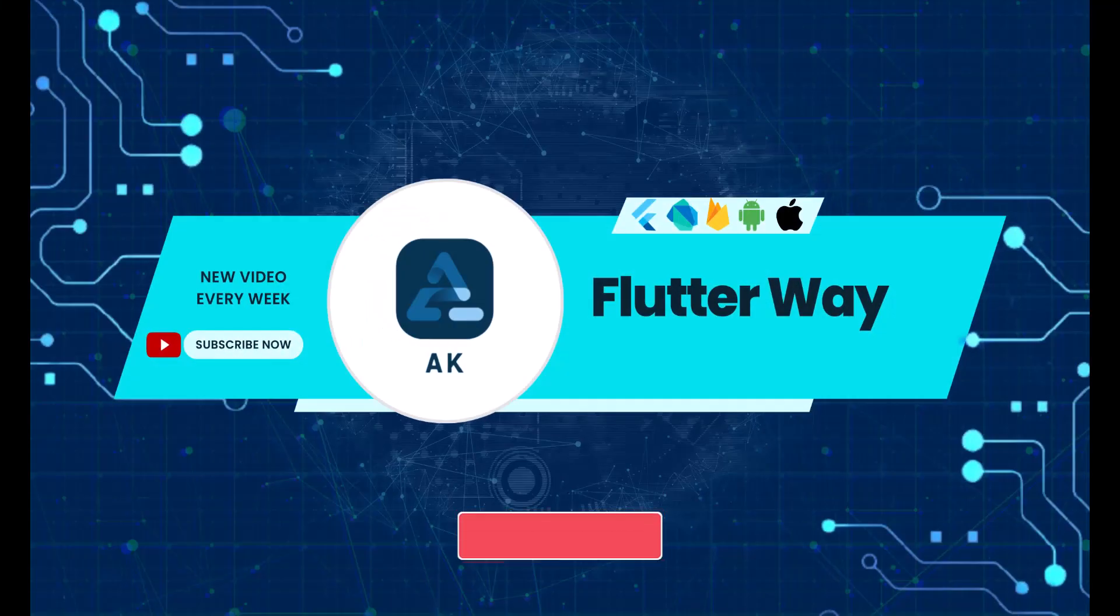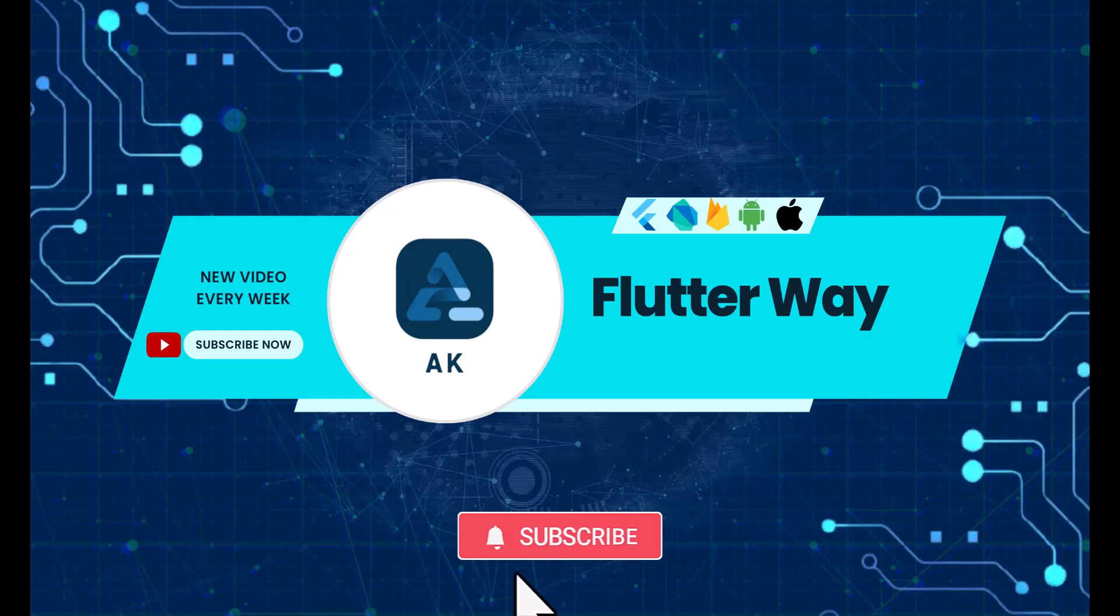I hope you found this explanation helpful and subscribe to my channel for more Flutter tutorials. Thanks for watching and I'll see you in the next video.